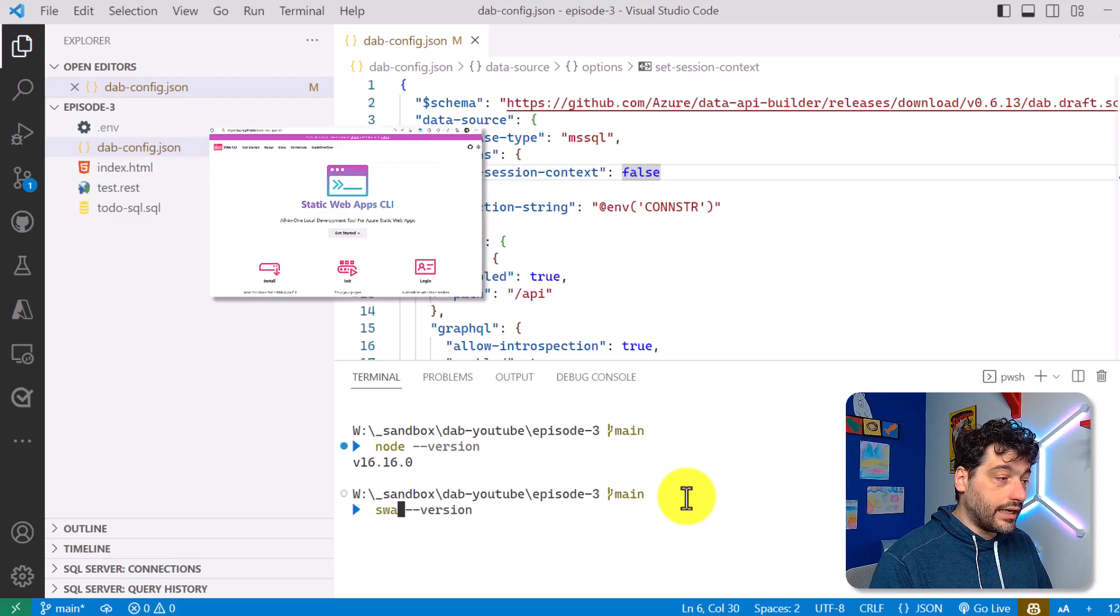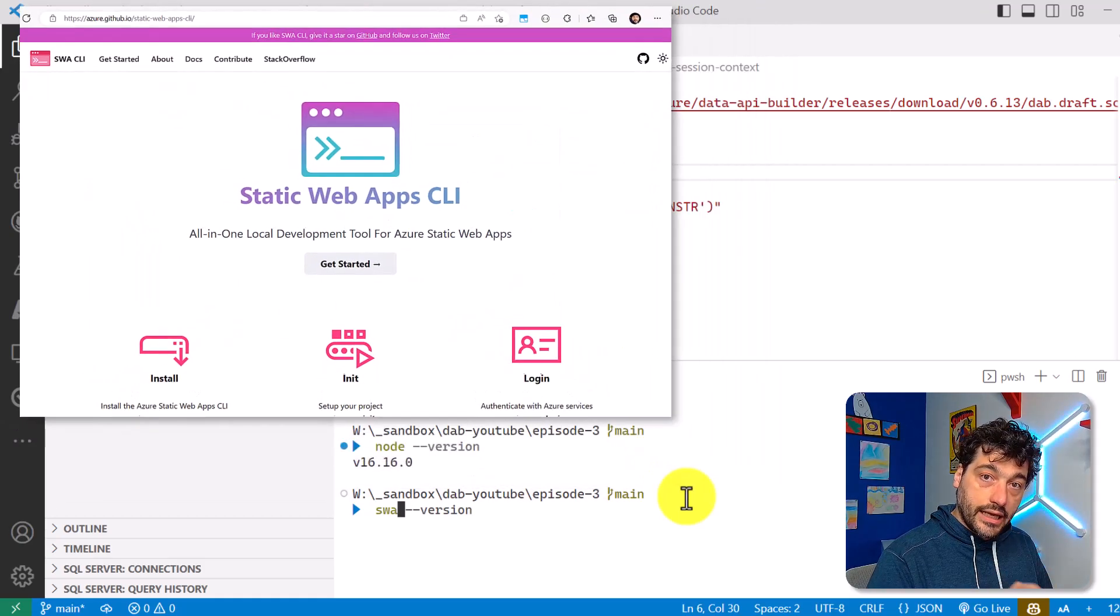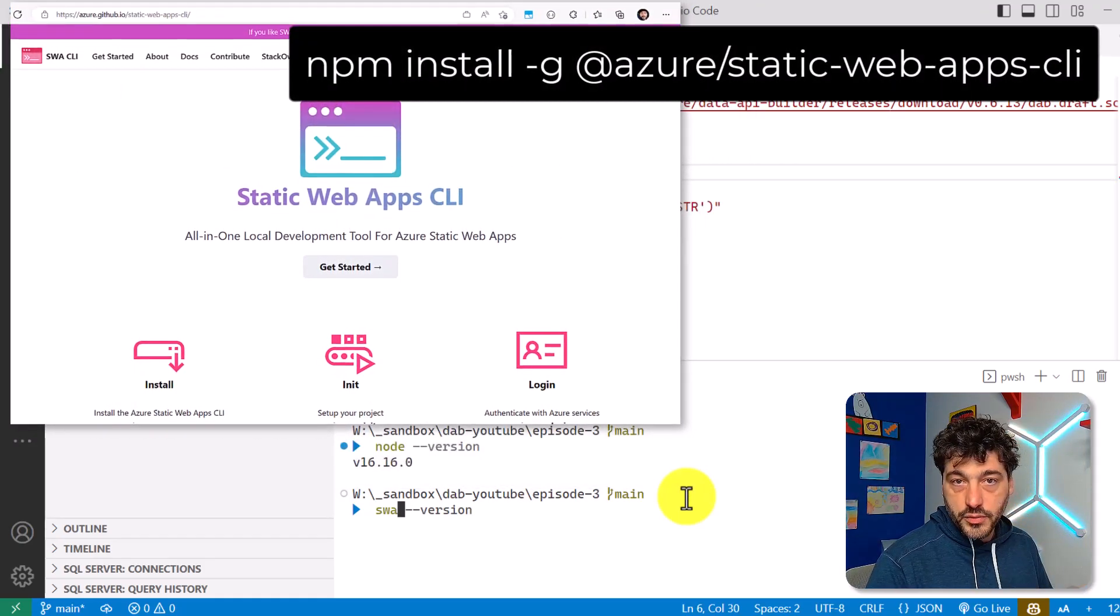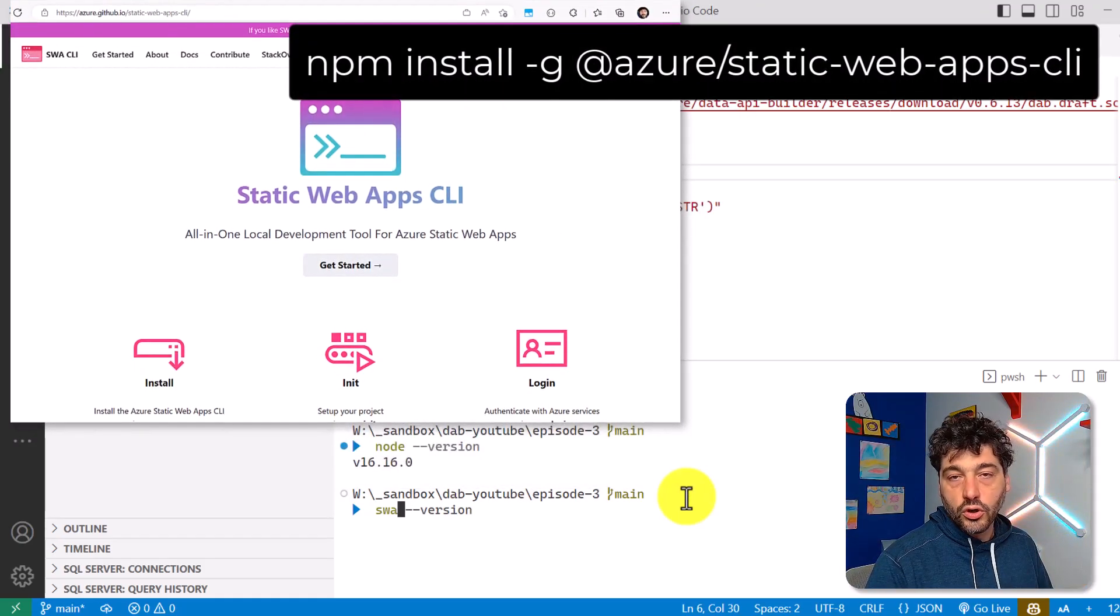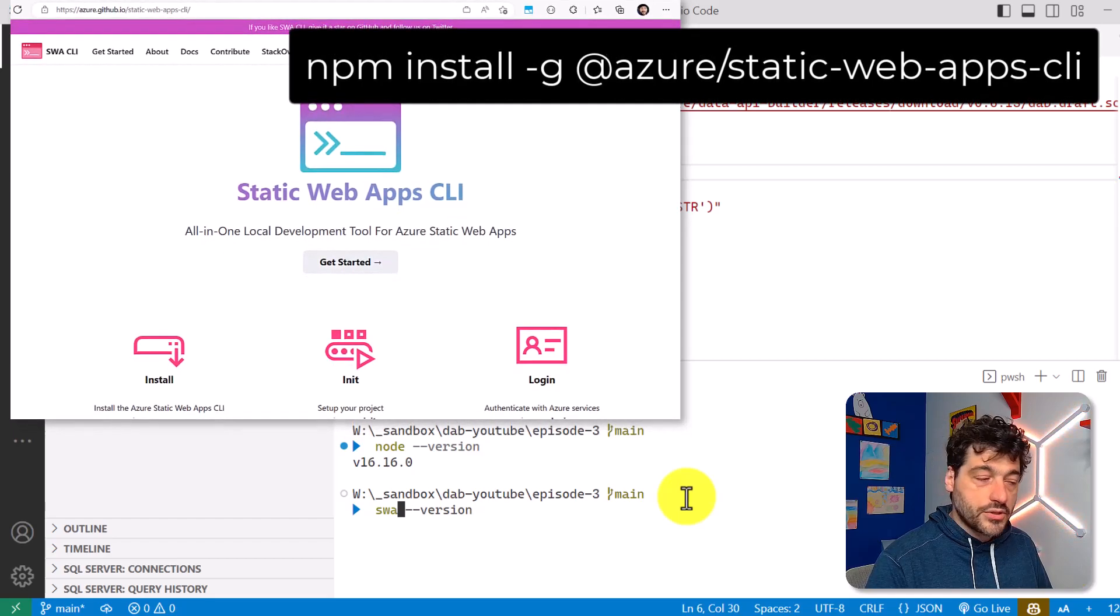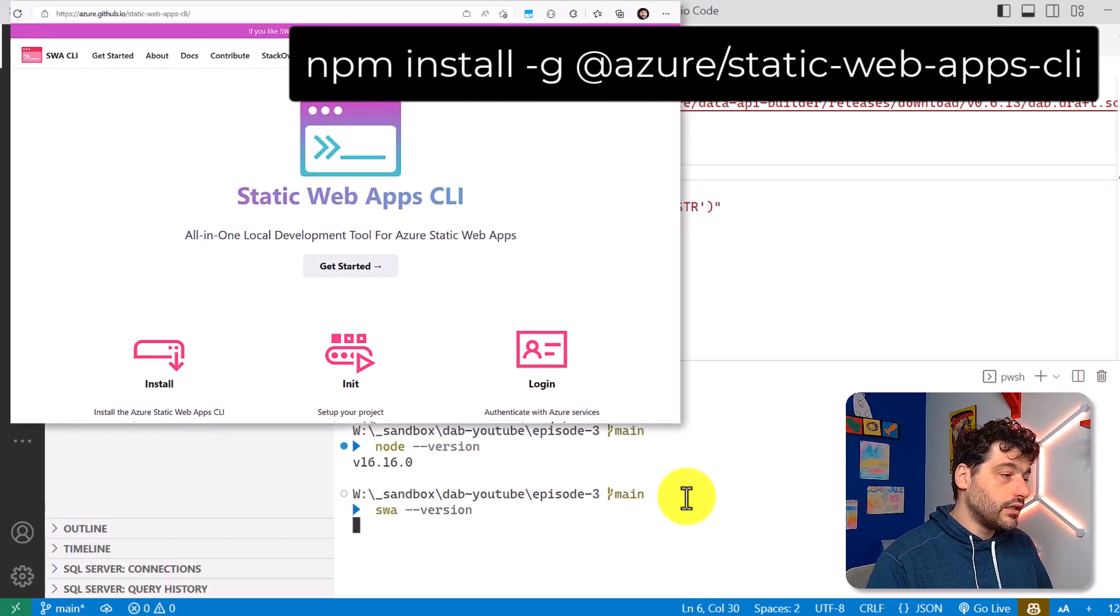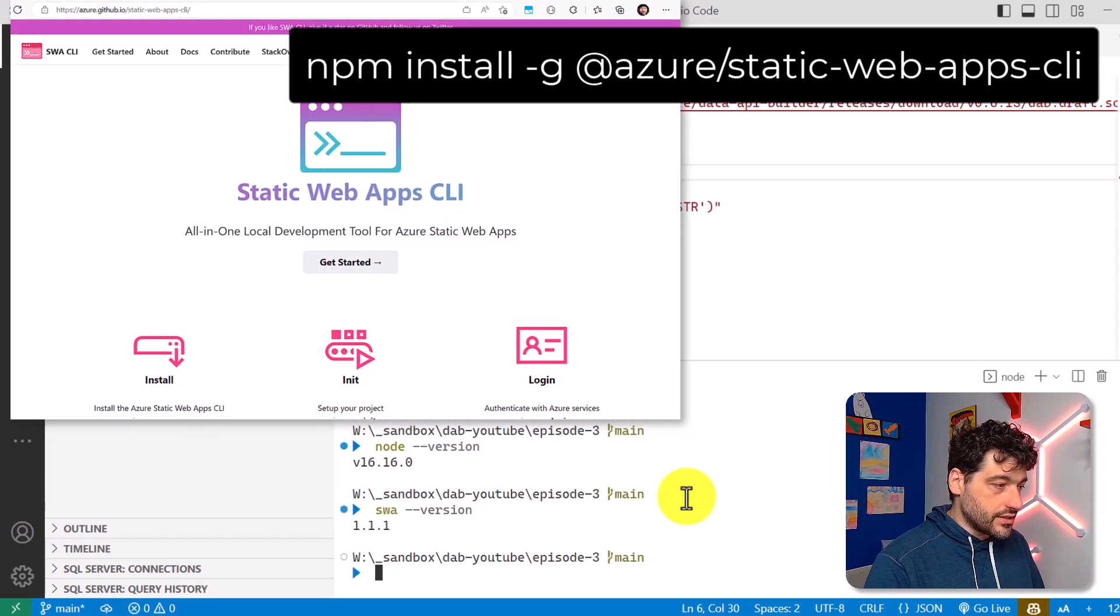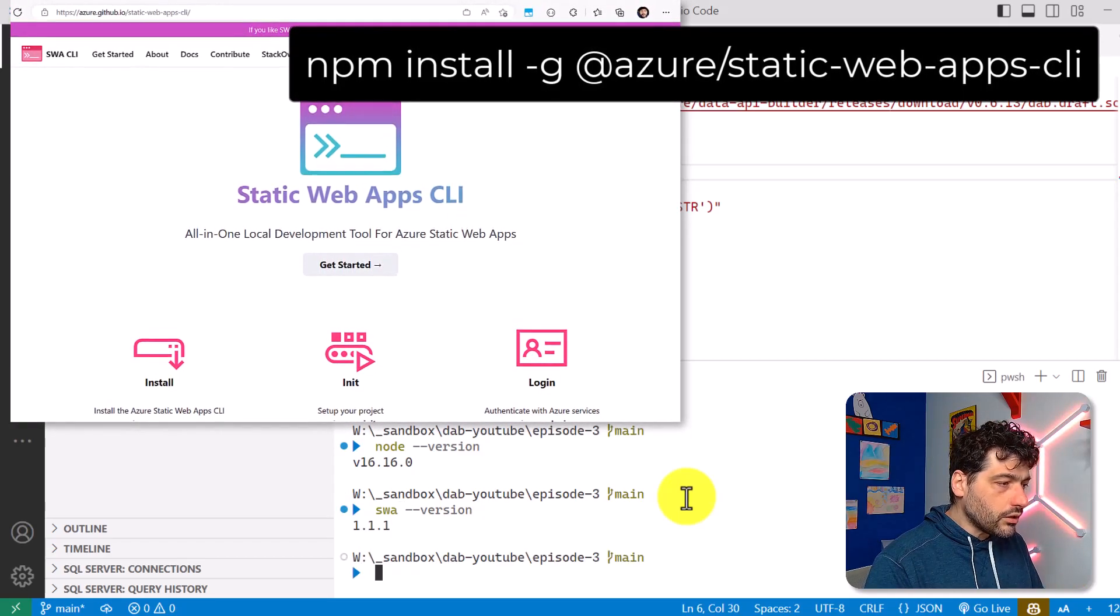Great. And that I have downloaded and installed the Static Web Apps CLI that allows me to work with Static Web Apps locally. And I have it already, as you can see. Perfect.